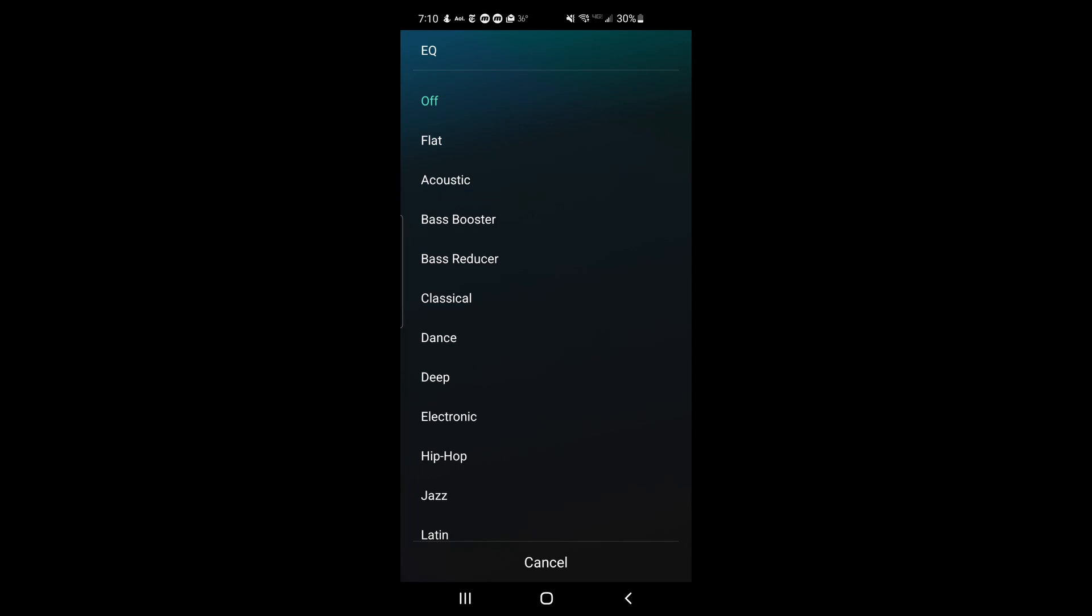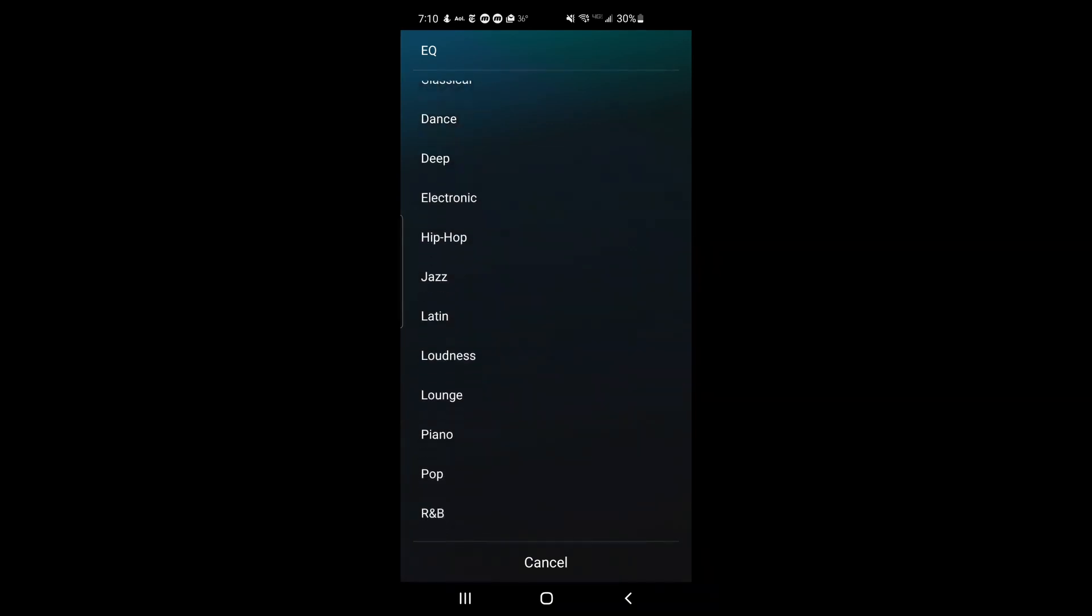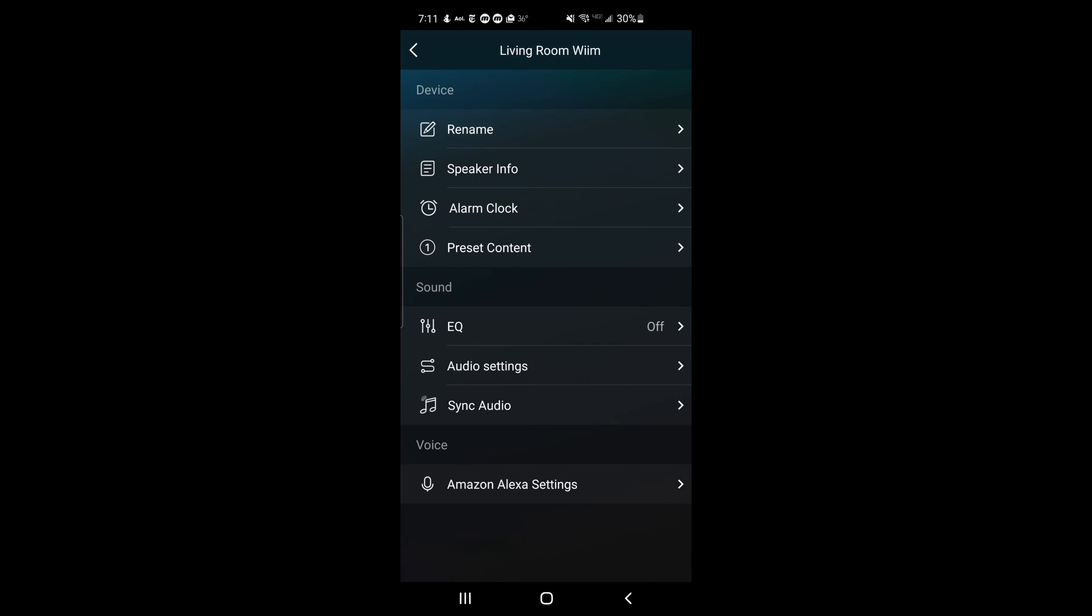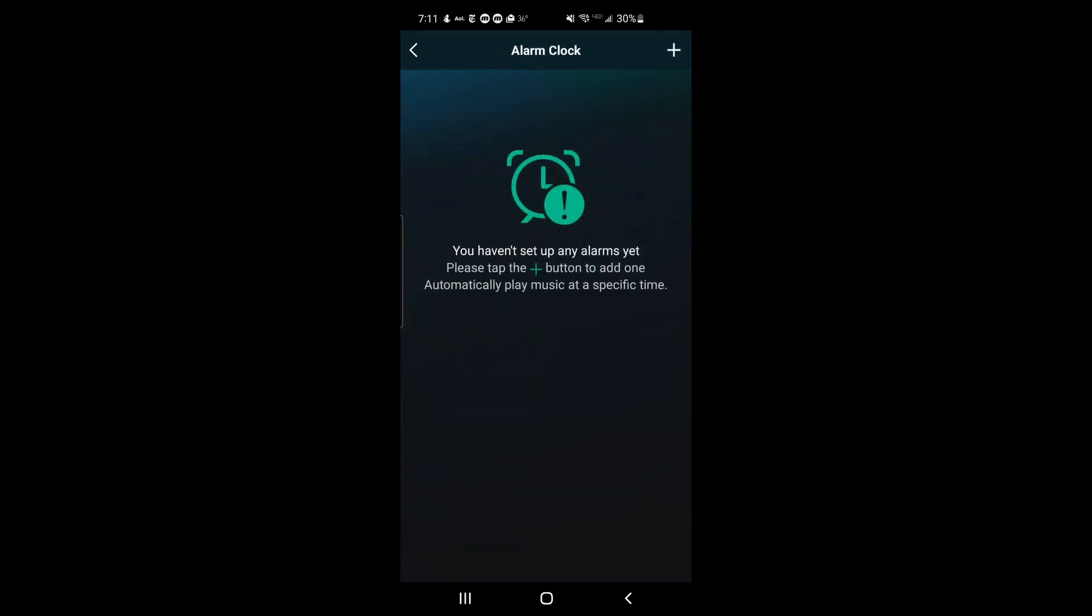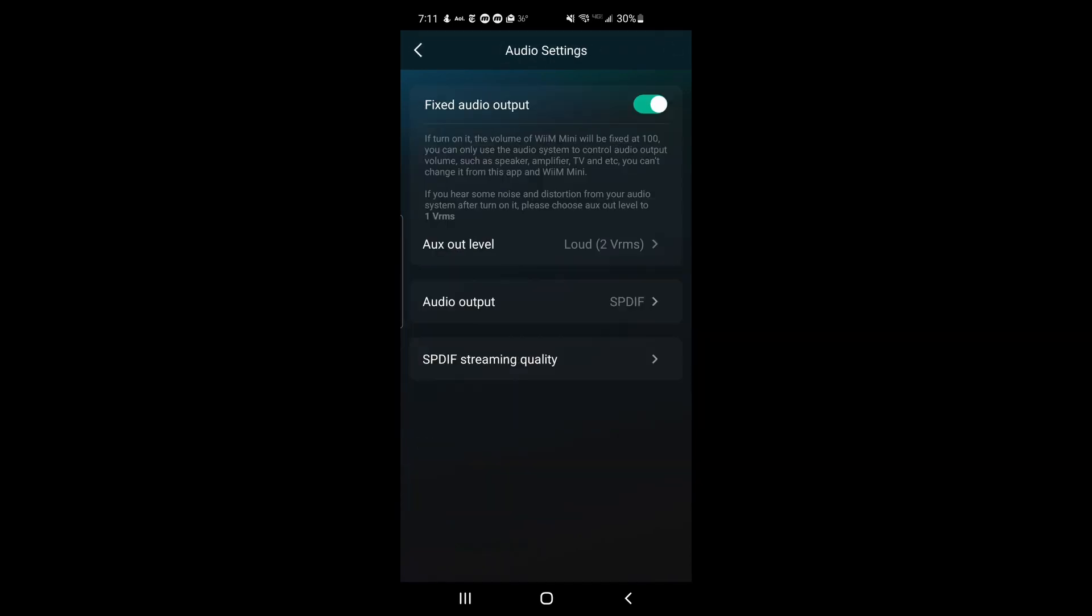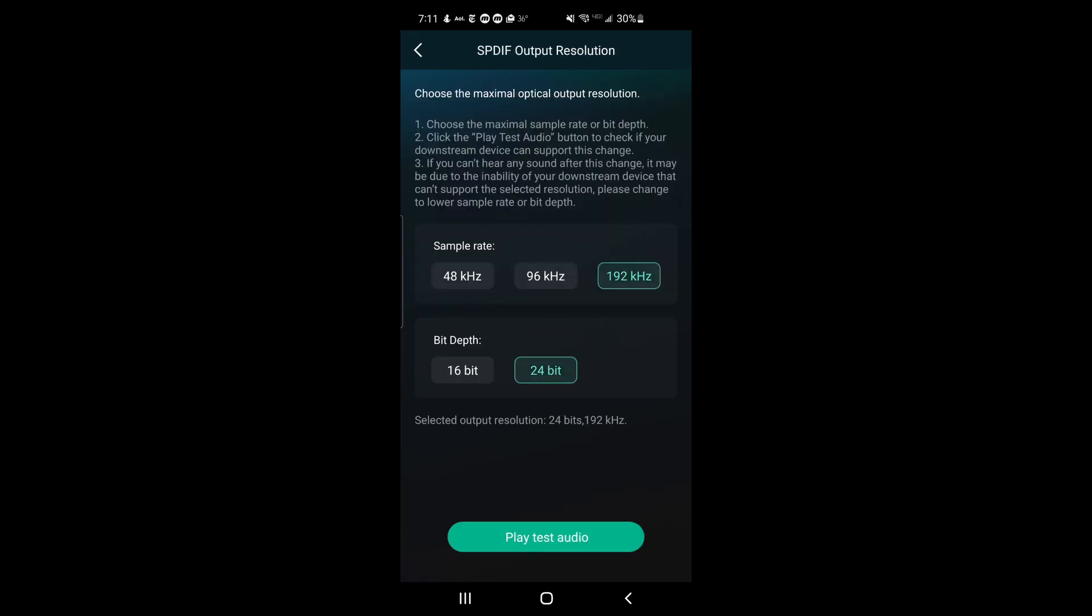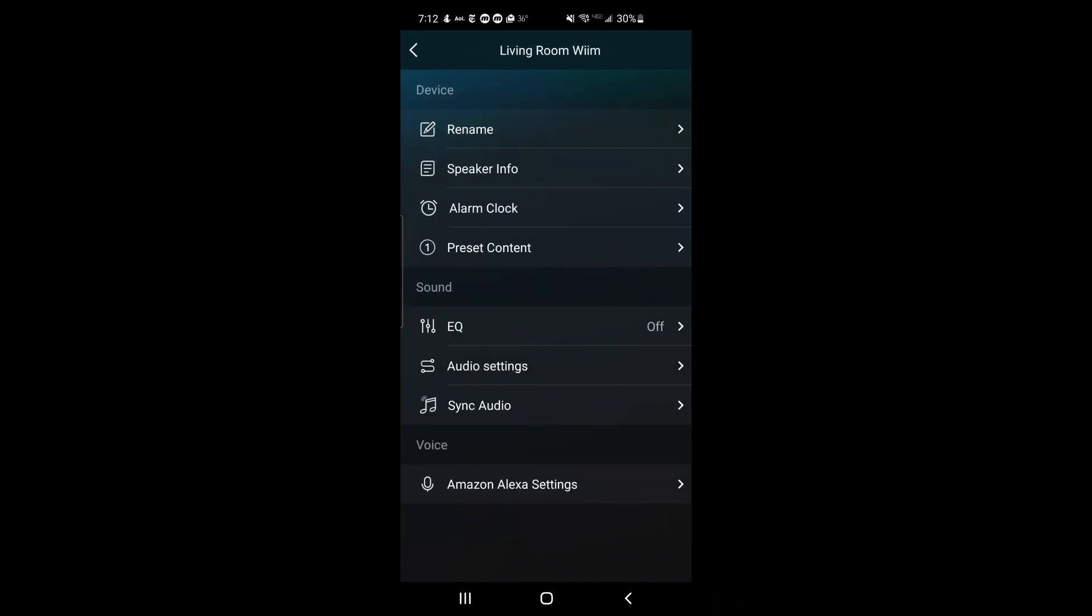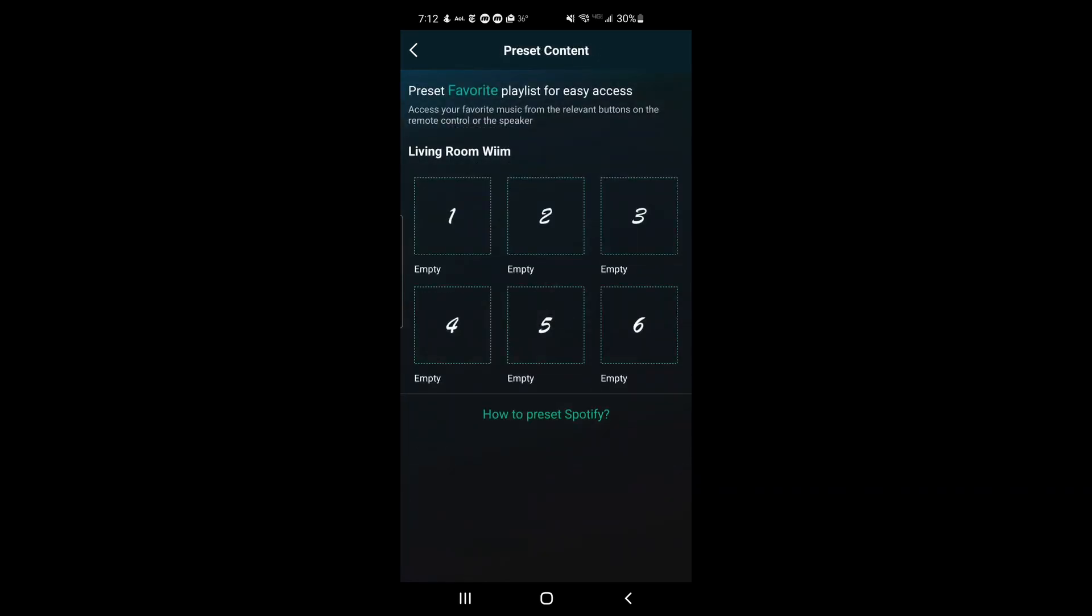All right, there's an alarm clock that I'm not going to set up. And in the audio settings, that's where you can go to set the quality of the optical output. The preset content allows you to add some playlists for easy reference. I'm not going to set that up.